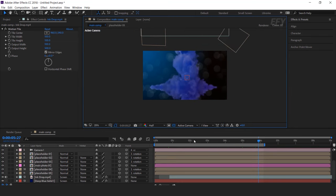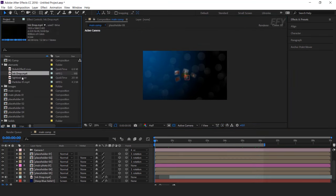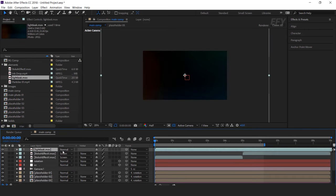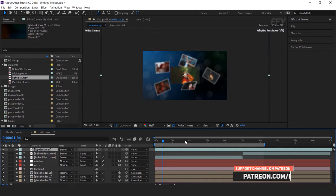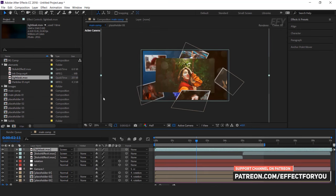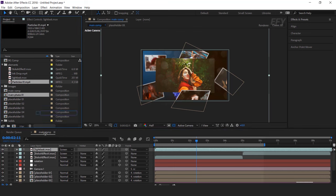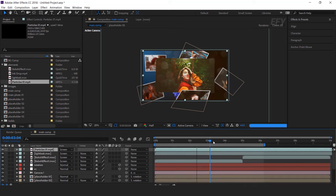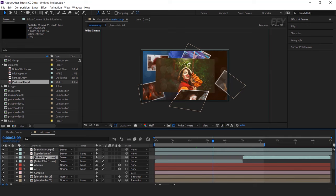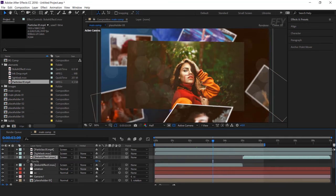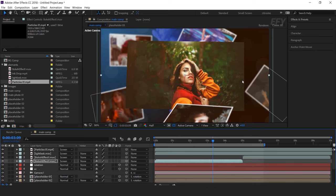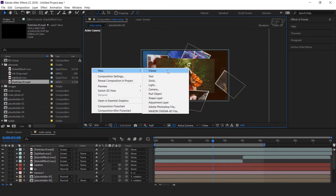Perfect. Now go to the project window and drag light leak footage into the timeline, and change mode from normal to screen. Then drag particle footage and change mode from normal to screen. I think we should decrease the opacity of the bokeh footage around 30%.